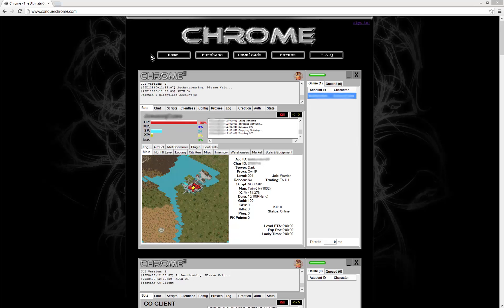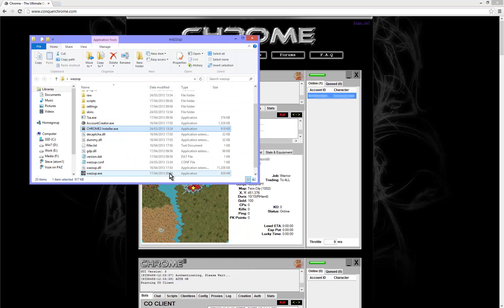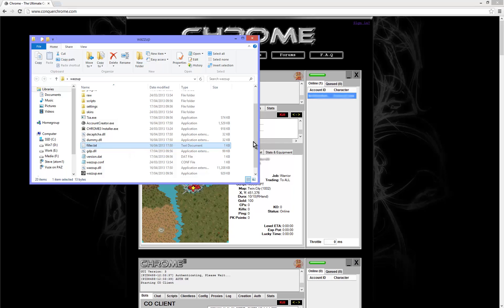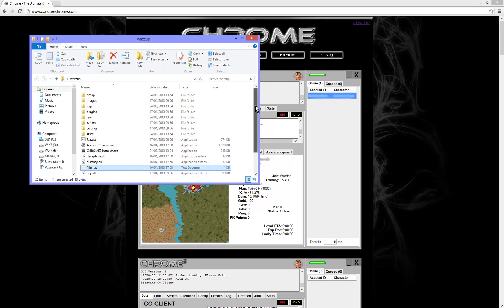Okay, you can see here I've got the Conker home page open. Now this is my bot folder, it's a Chrome 3 installation.